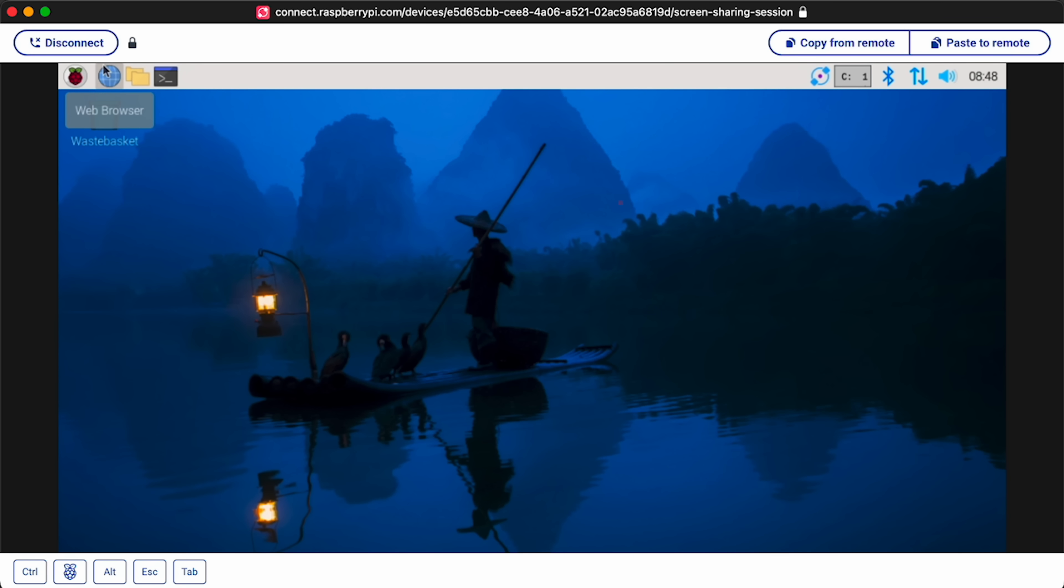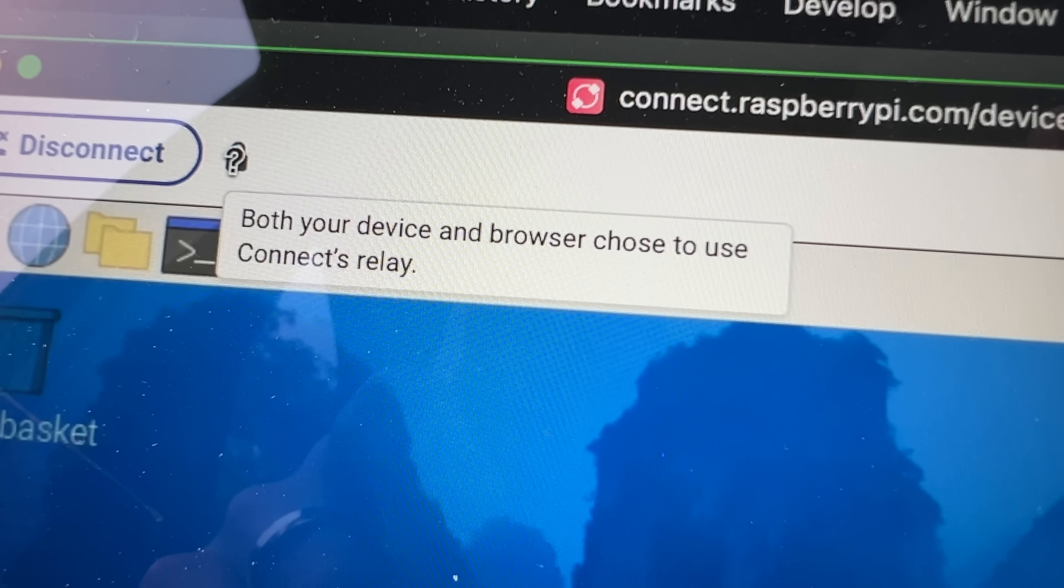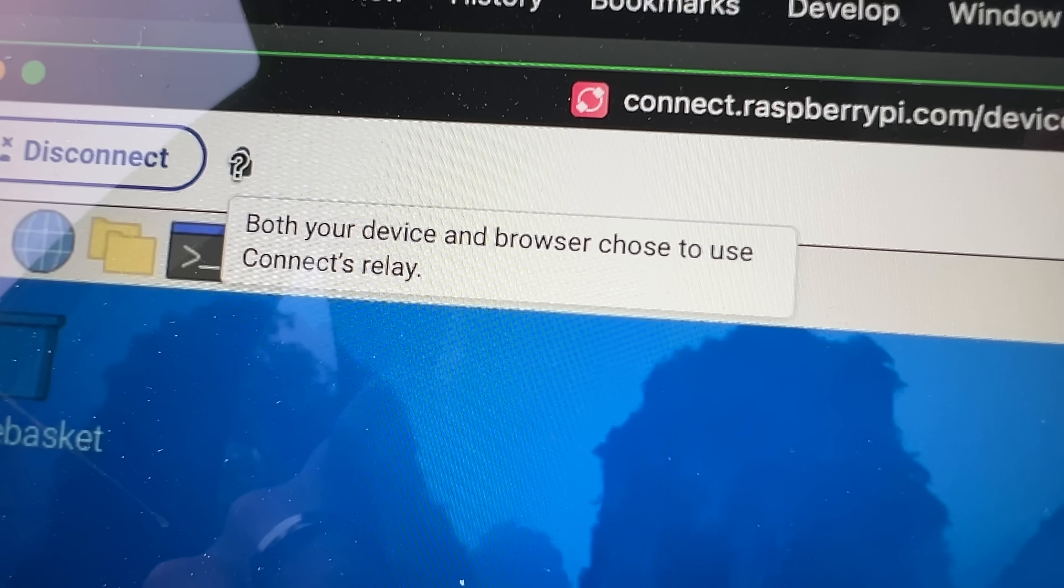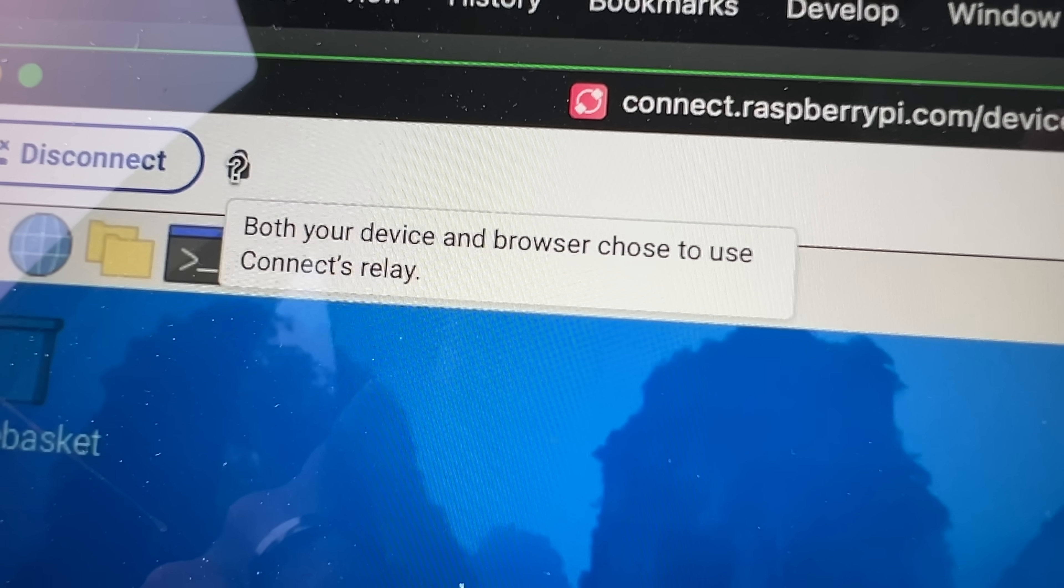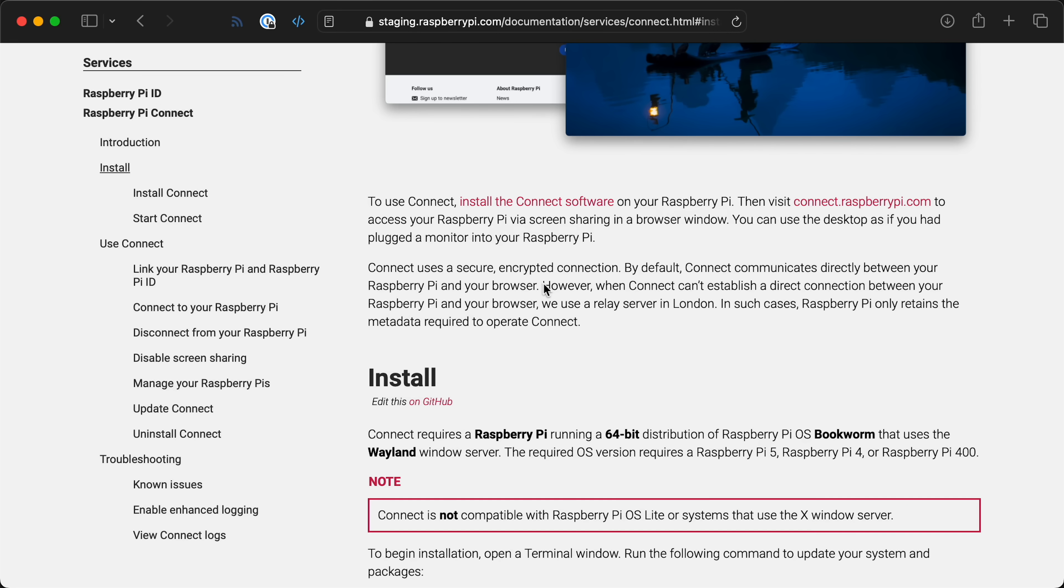A couple of things I noticed, though. One is that it says that both your device and browser chose to use Connect's Relay. So that means that right now the metadata for this connection is going from here in St. Louis up to London, where they have their main server, and then back down to St. Louis through AT&T's wireless network.